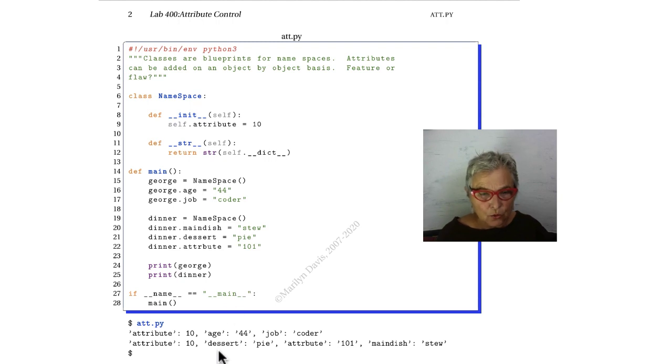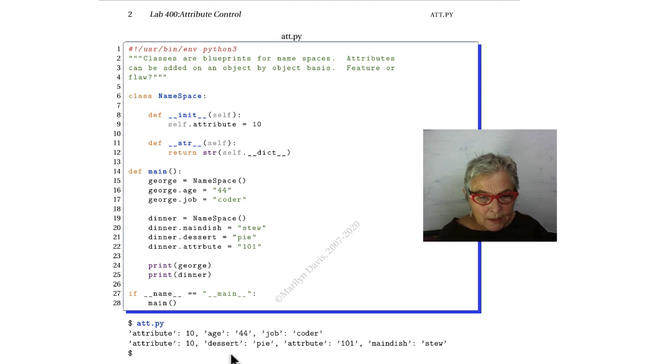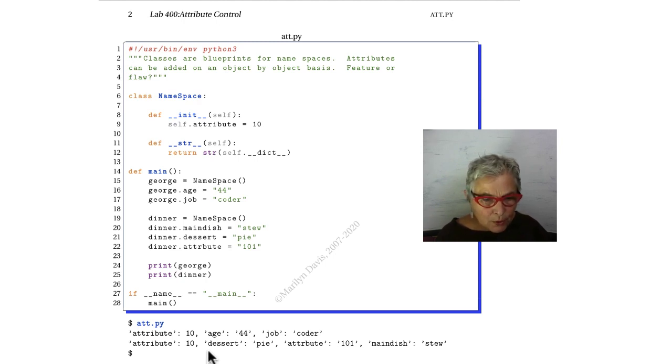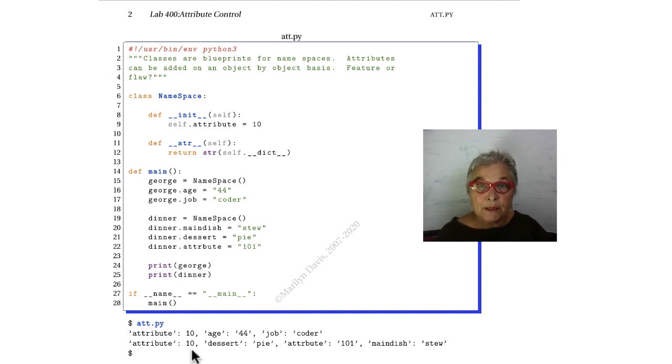Here's George. Everything as expected. We print our dinner. And whoa! Our attribute is still 10. We set it to the string 101. What happened?